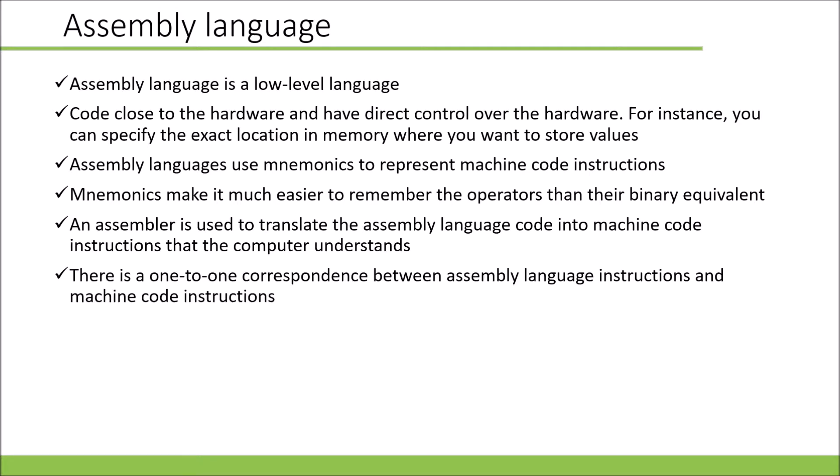There's a one-to-one correspondence between assembly language instructions and machine code instructions. And every processor architecture will have its own assembly language. So this means that if you write in assembly language for one processor, you can't port it to another processor. You'll have to write the program again.